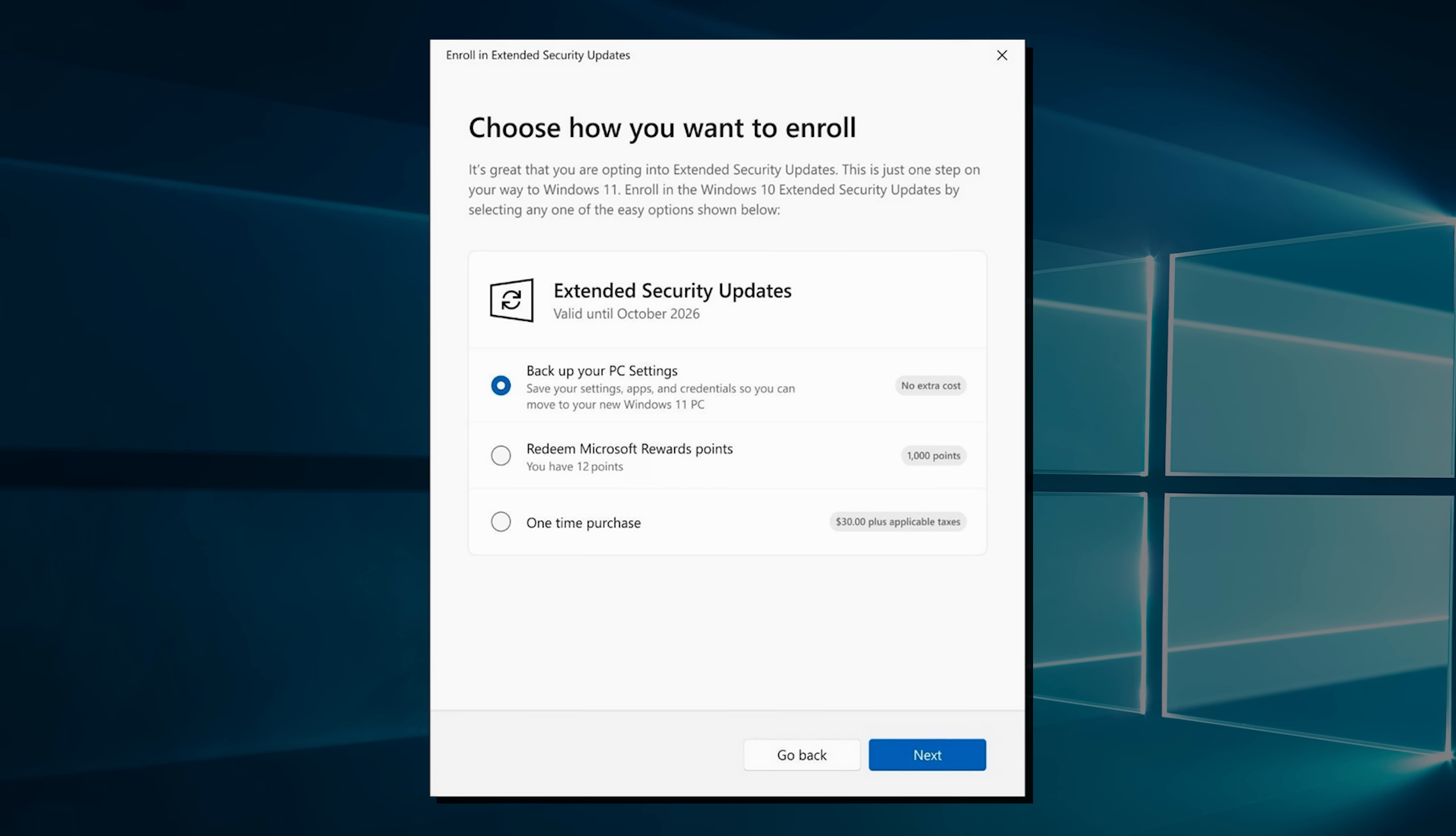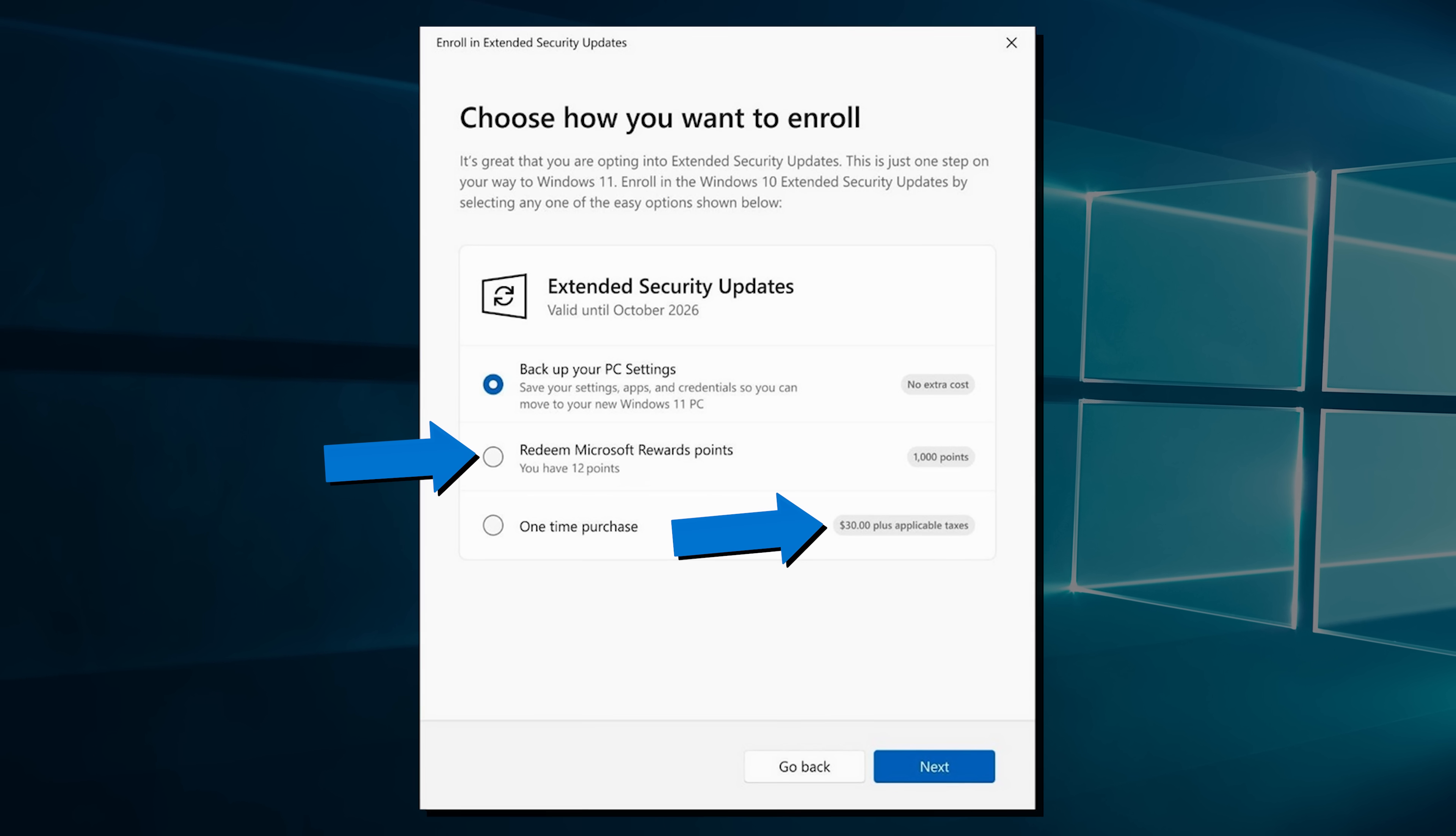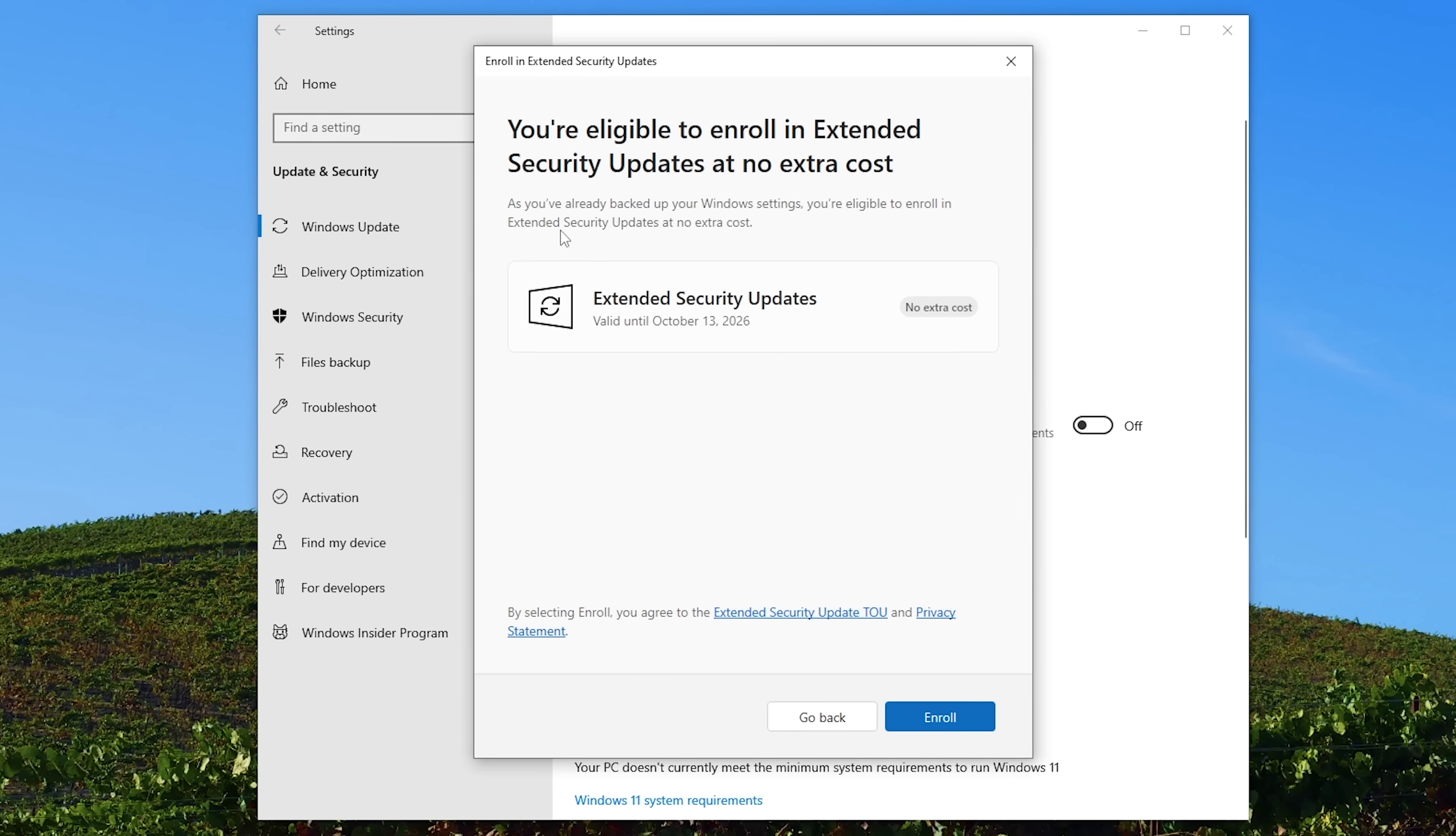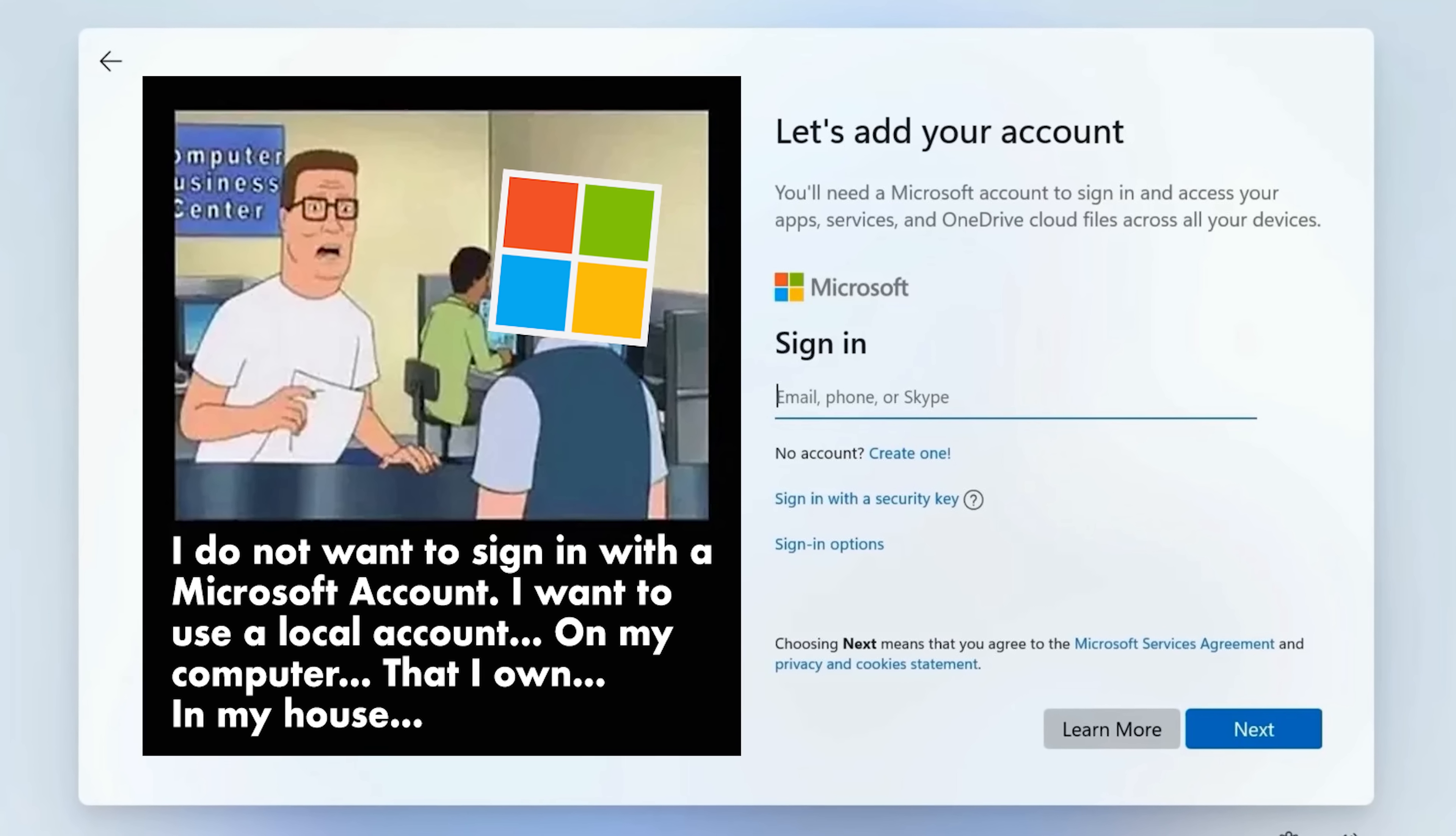Because getting access to these updates requires you to either pay $30, redeem 1,000 Microsoft reward points if you use Bing for some reason, or sync your PC settings with a Microsoft account. The latter of which is by far the easiest, but of course raise concerns about Microsoft once again trying to force people to move away from a local account.